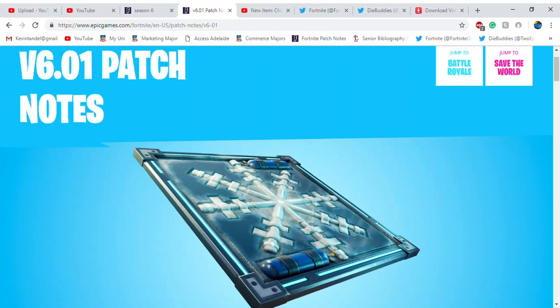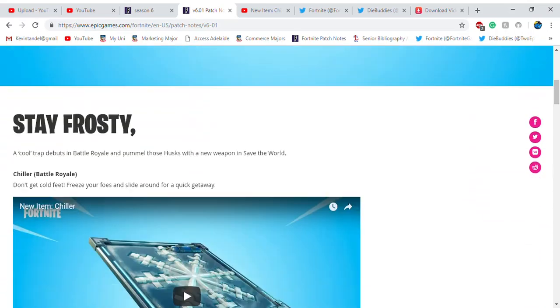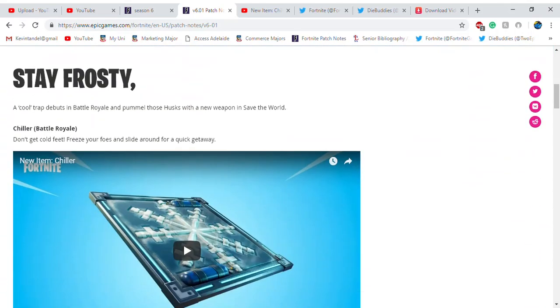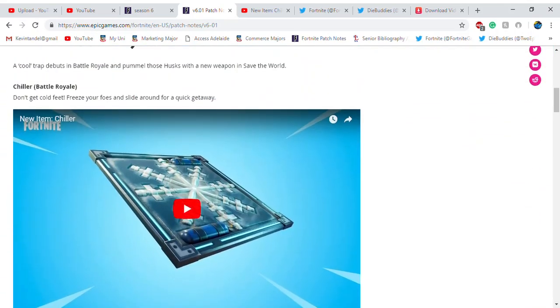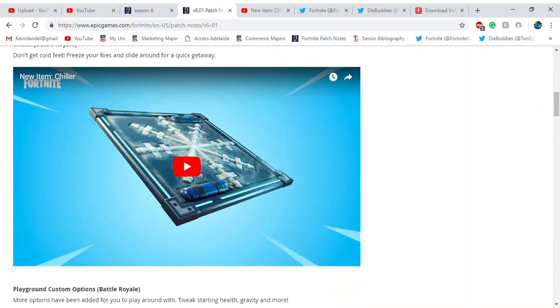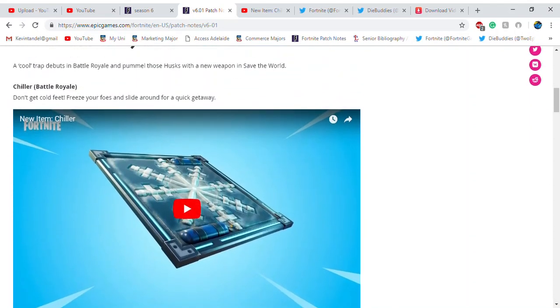Hey everyone, it's Clicking Kevin and the v6.01 patch notes are out. You can see the Ice Trap and the Chiller—it's a strategy for staying frosty. There's even a gameplay trailer of it, and you can basically freeze people and get a quick getaway.